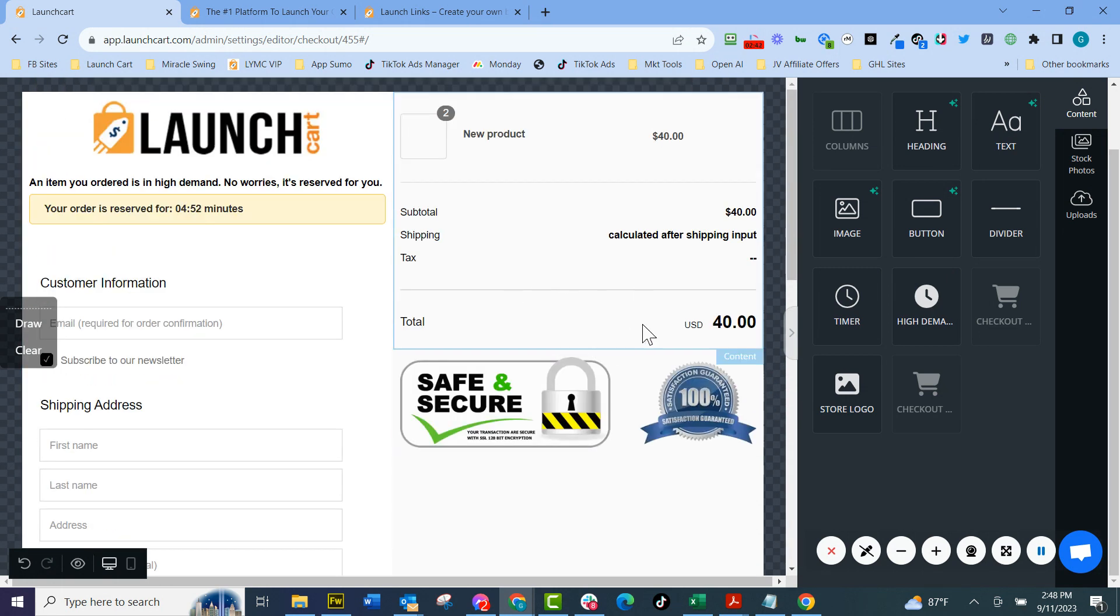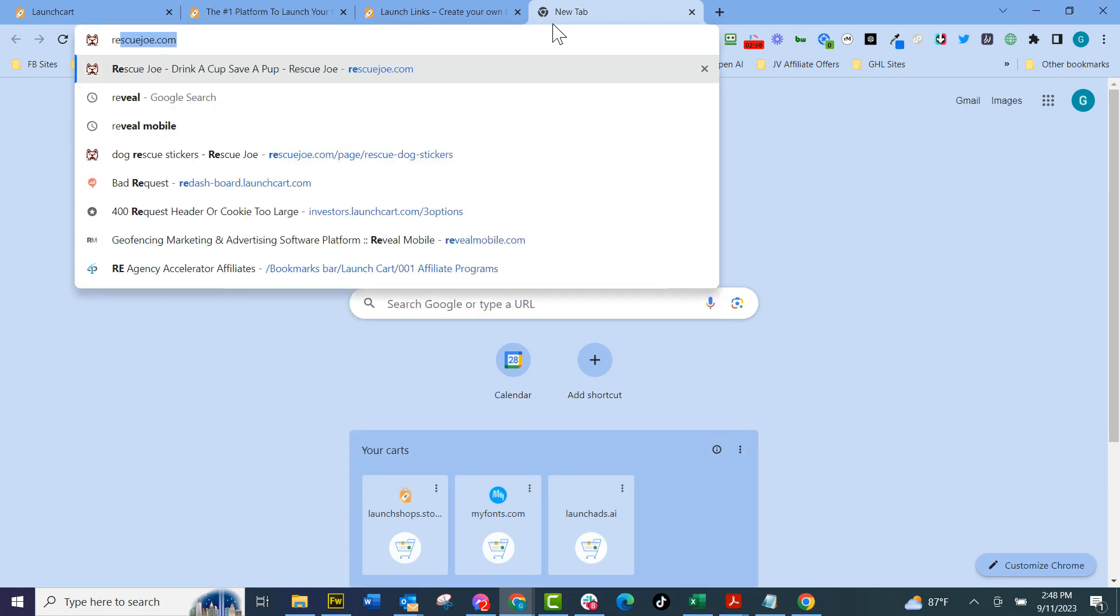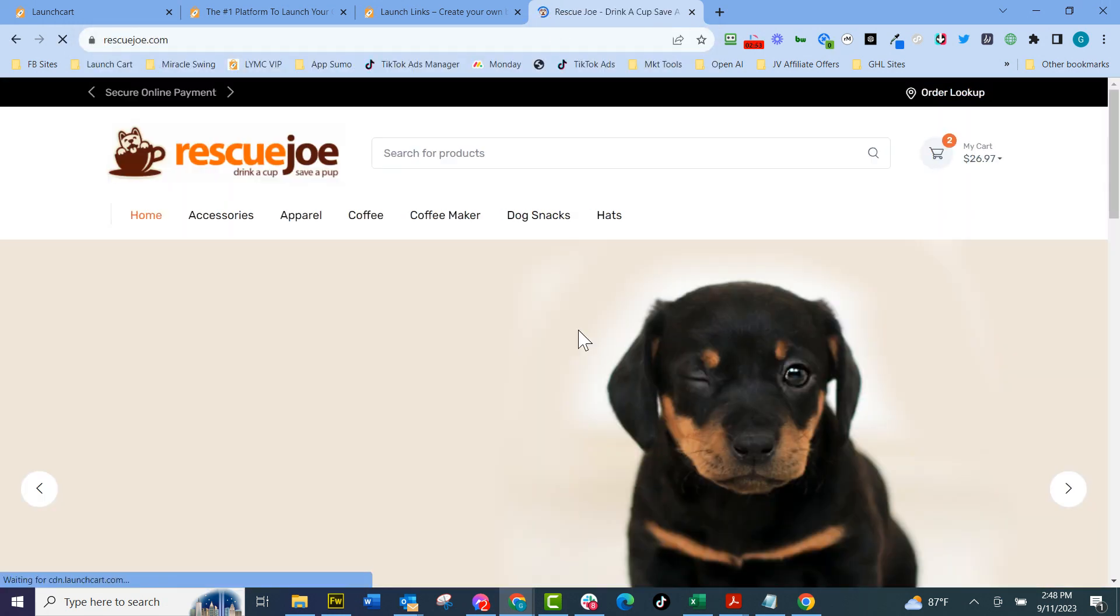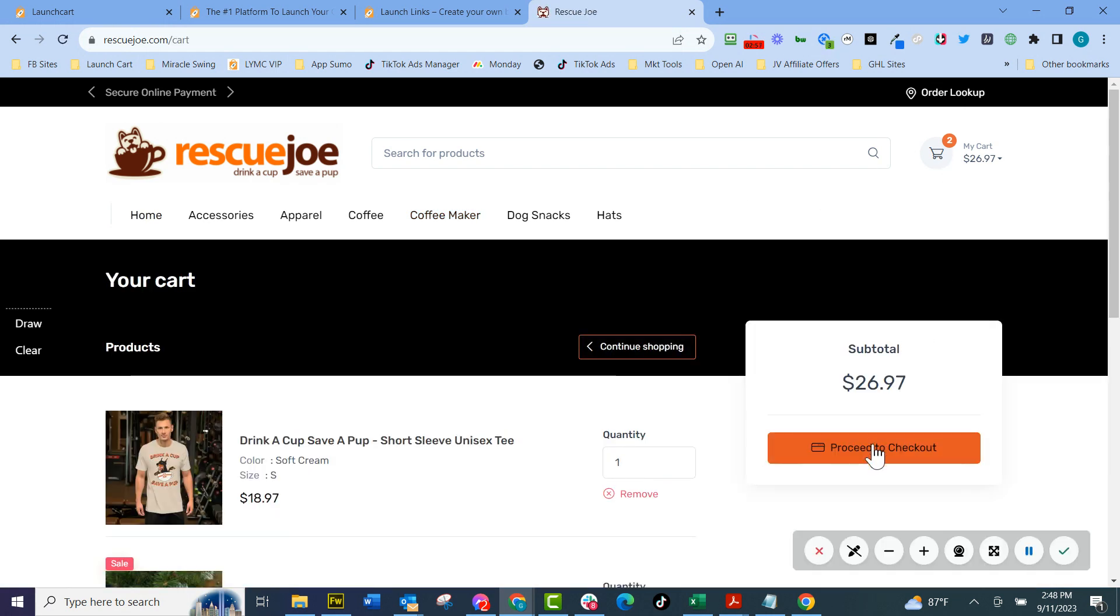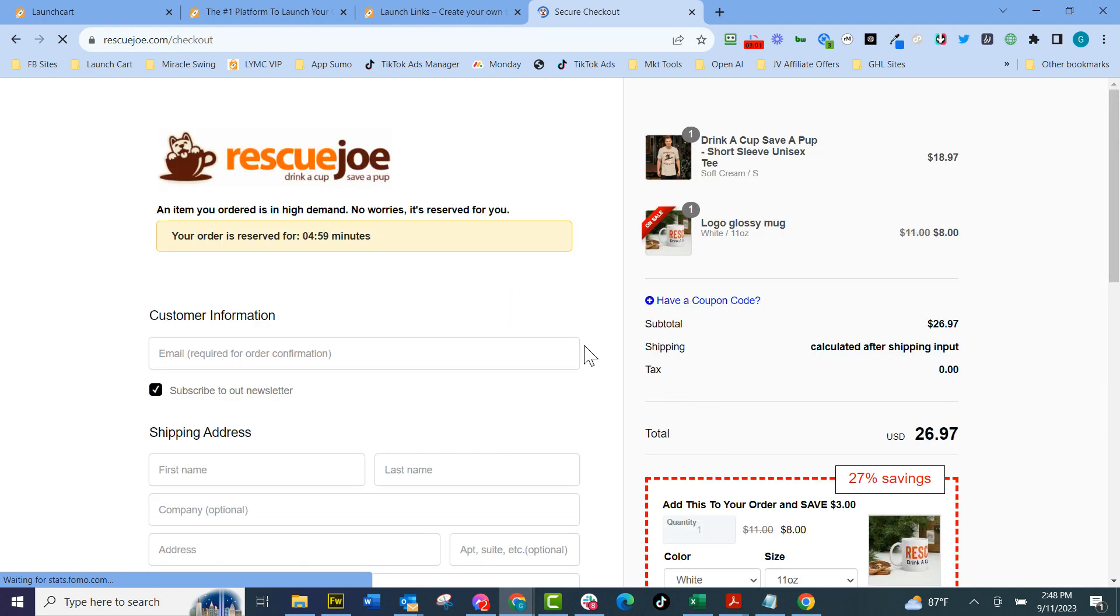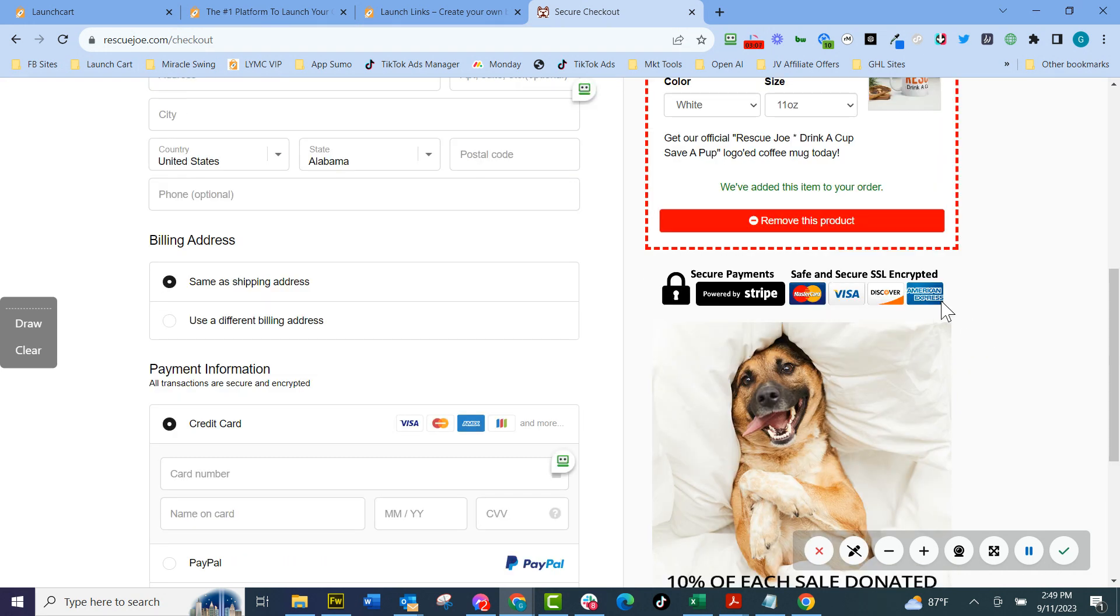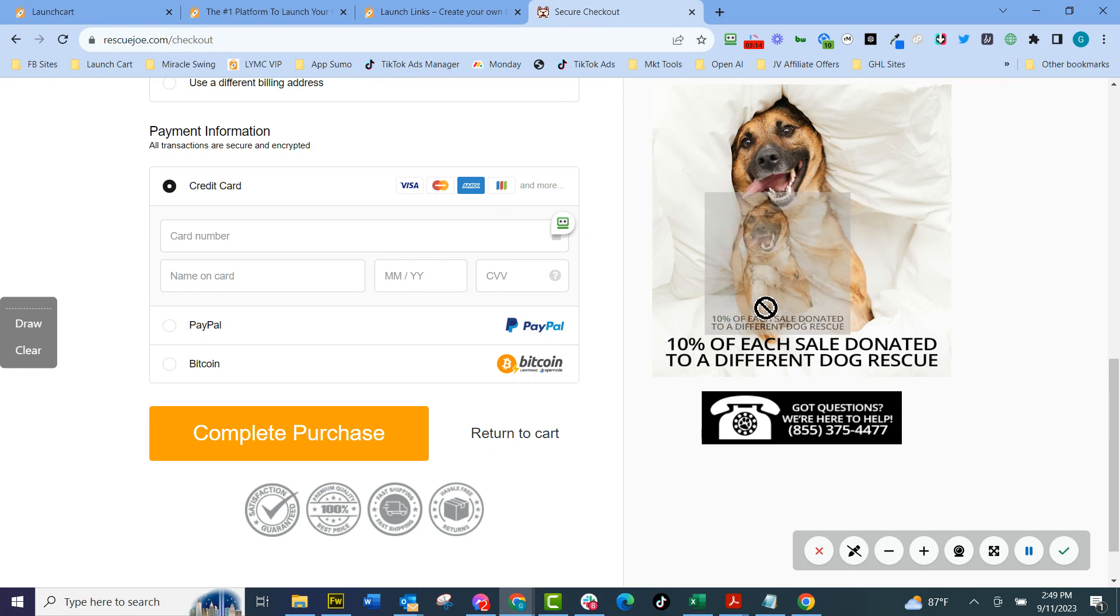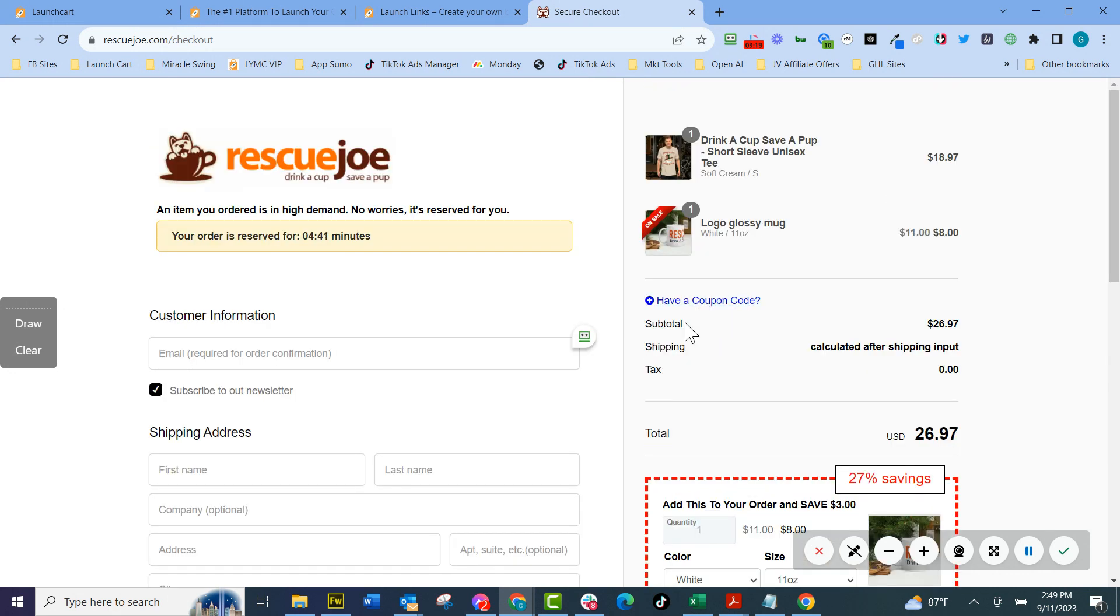This one thing right here increases your revenues because it allows you to add trust seals. Let me go to one of my stores on the public side. So we have a store called Rescue Joe and I'm going to go ahead to this checkout cart. I'm going to proceed to checkout and you're going to see what's going on here. We've got the scarcity timer. We have the logo that we've put on here. We have an order bump, which I'll show you next, but we can put these trust seals on here that increase trust and help make conversions. And even like this 10% added each sale to donate to a dog rescue, call my phone number. These are all drag and drop on the checkout page and it helps you make more money.